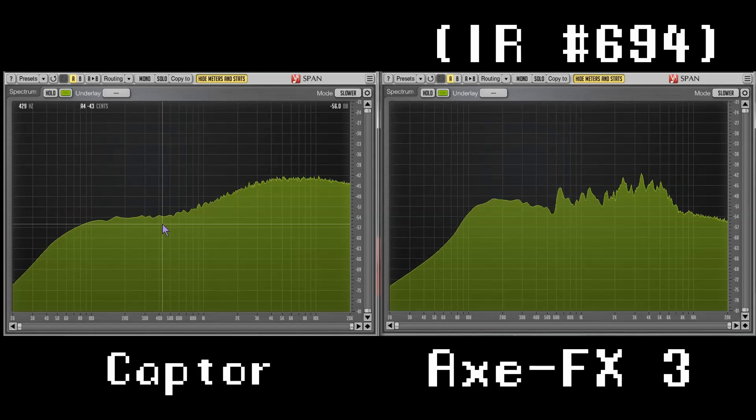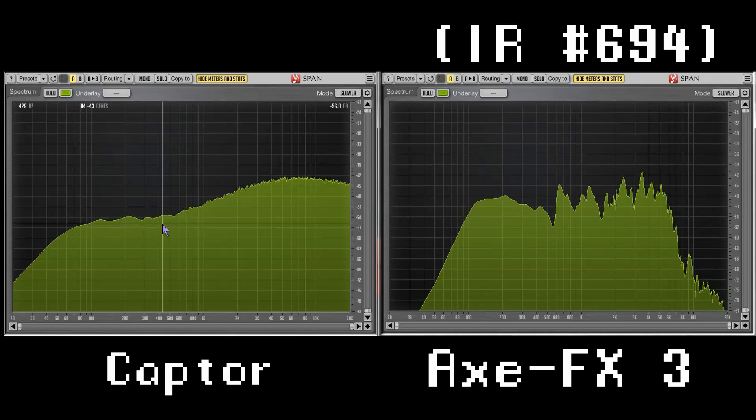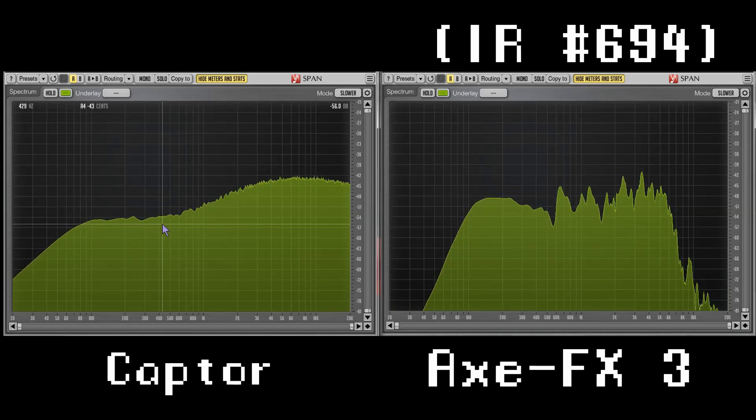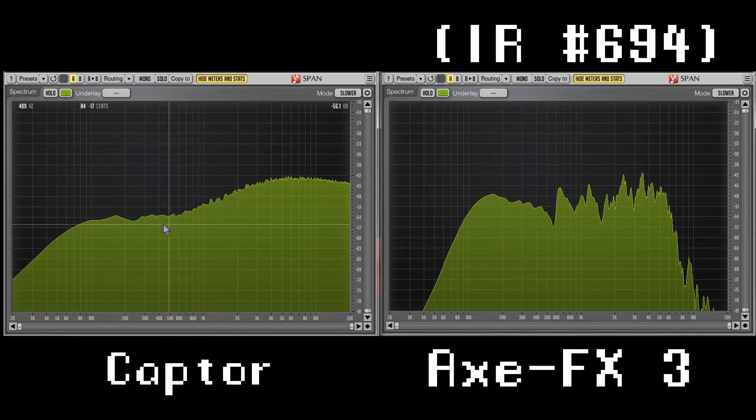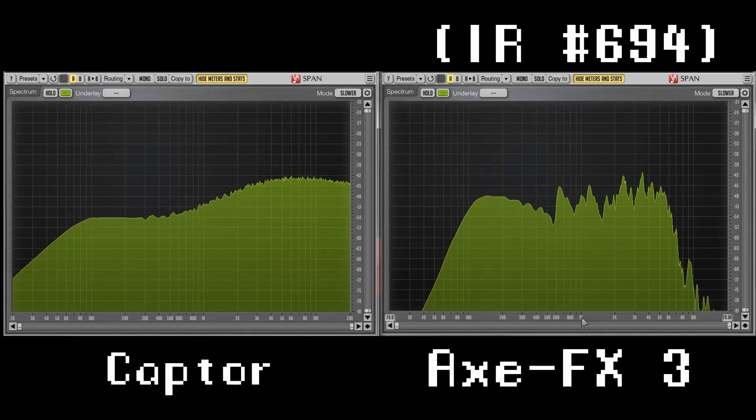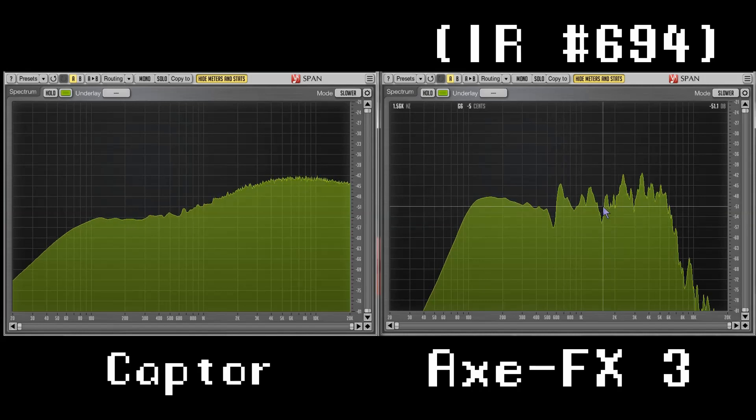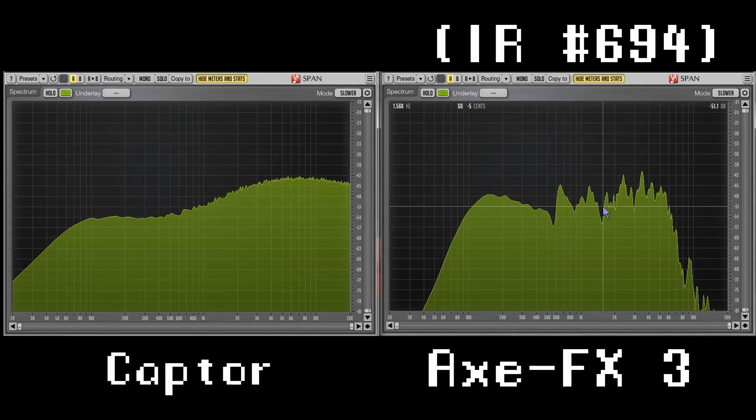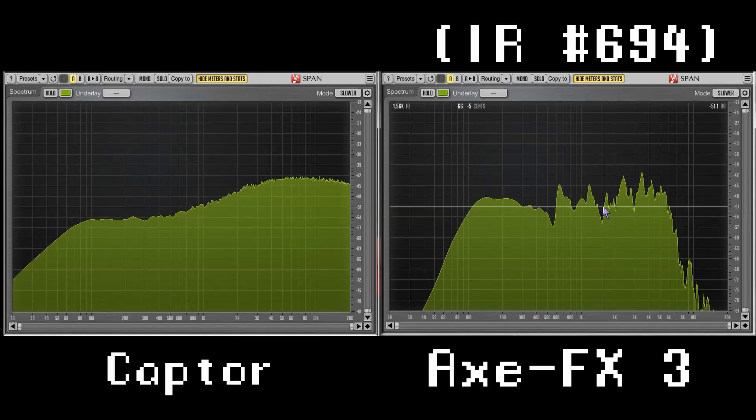It's my go-to IR. It's an Engl 4x12 with a Celestion V30 and Shure SM57. I use it almost exclusively on everything you hear on my channel. Now let's activate the guitar emulation on the Captor.